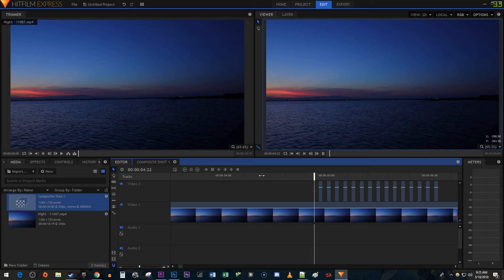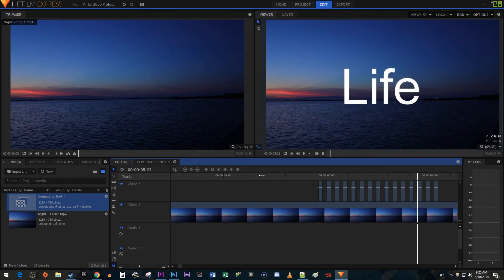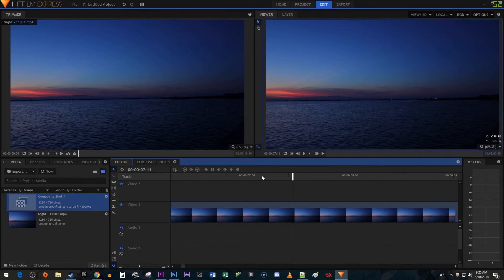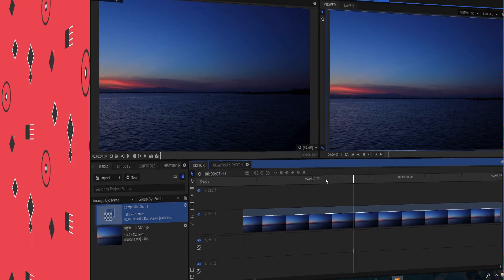Okay, and now when I play this back, I have a nice looking flicker effect. Alright, that's it for this tutorial. Thanks for watching and see you next time.